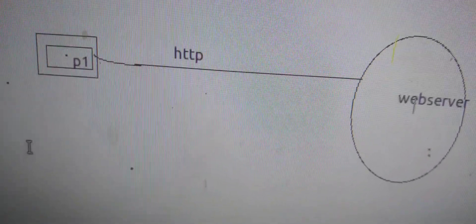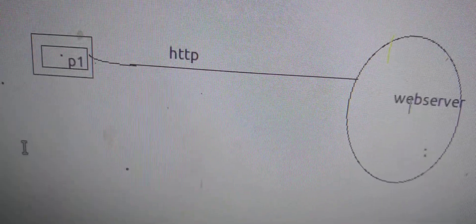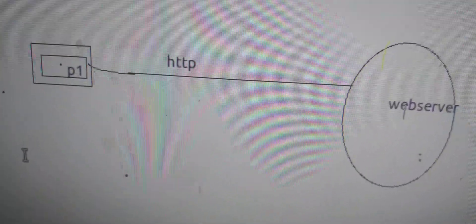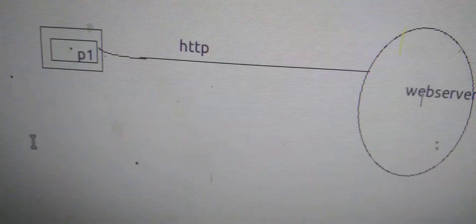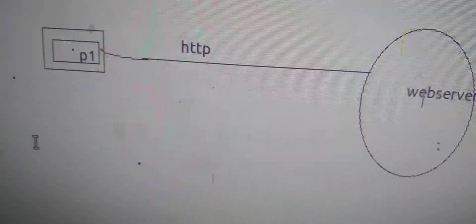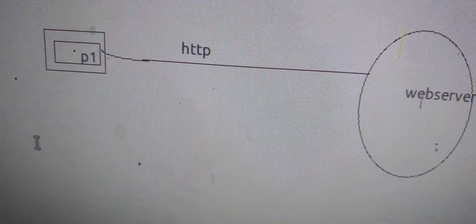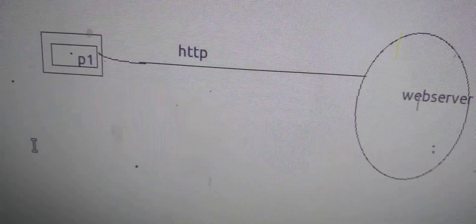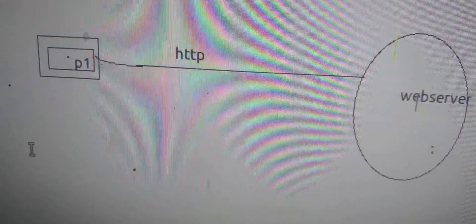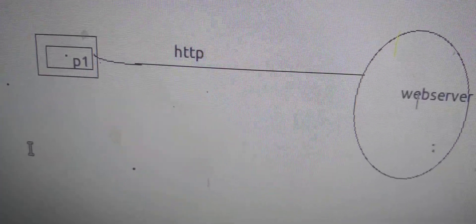It uses HTTP protocol. HTTP means Hypertext Transfer Protocol. The server needs to be used for web server.